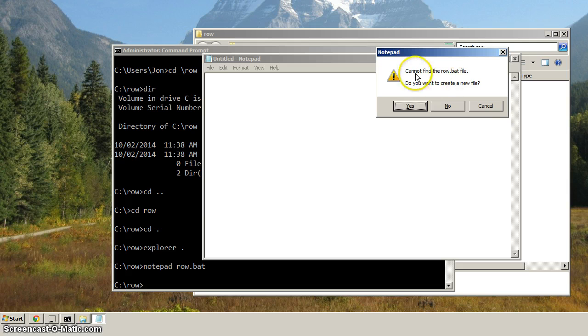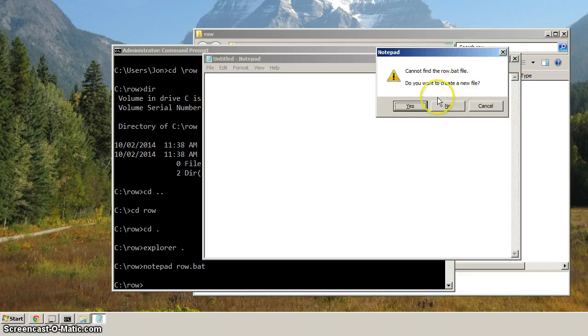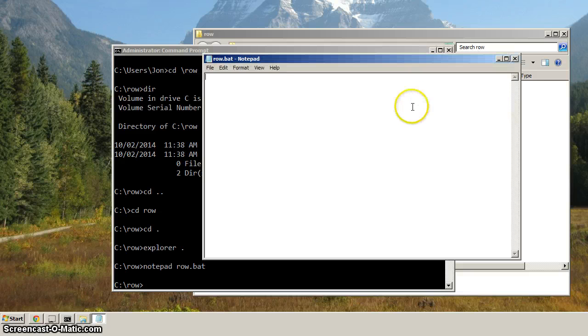And you can see it says here, cannot find the row.bat file. Otherwise, it would have opened it if it could have found it, but it says, do you want to create a new file? And we'll say yes.